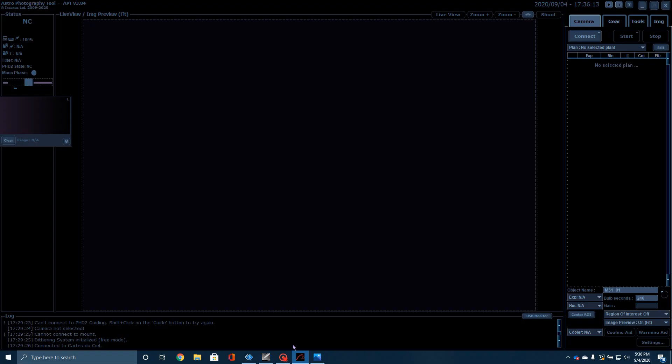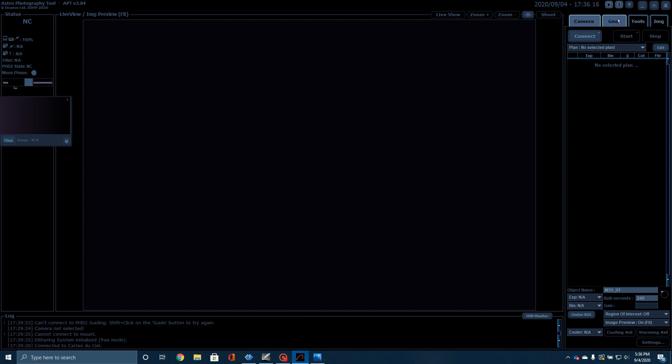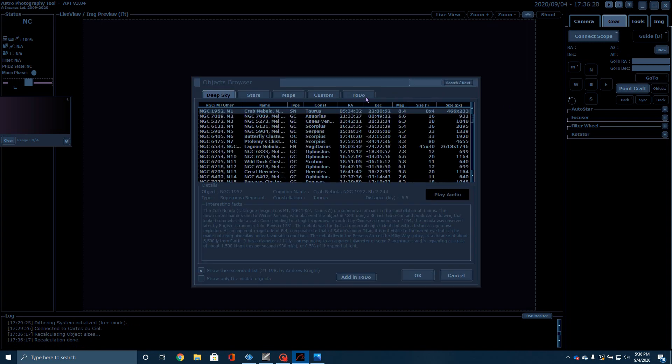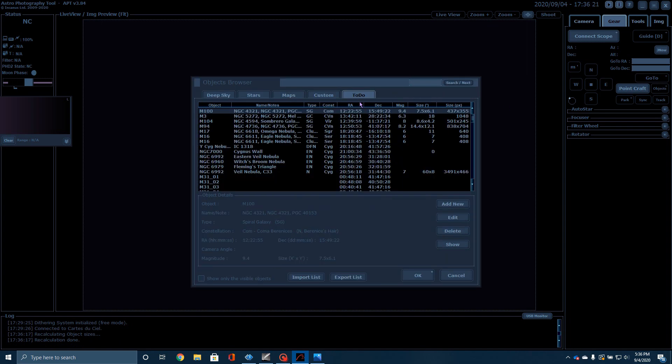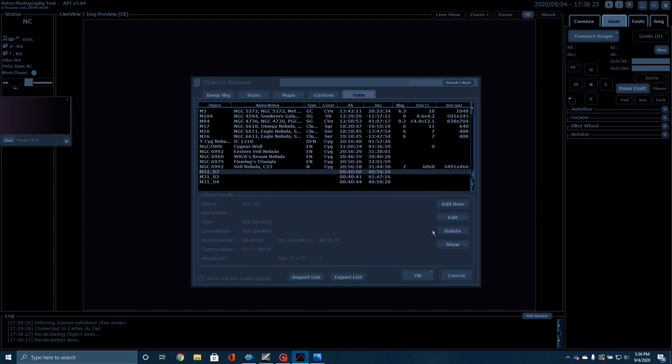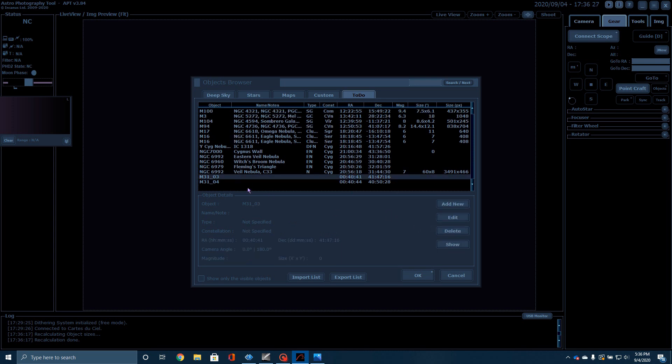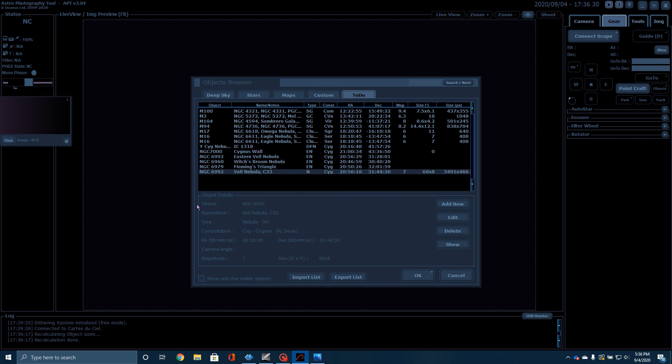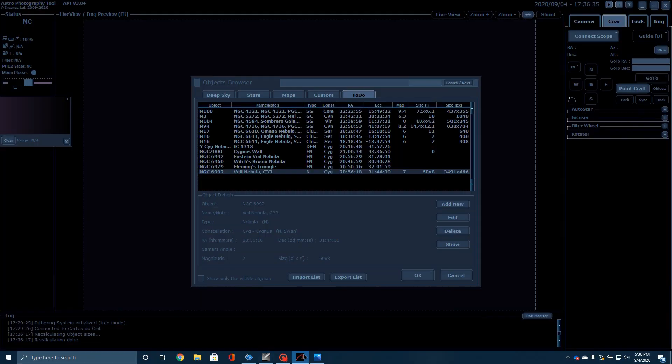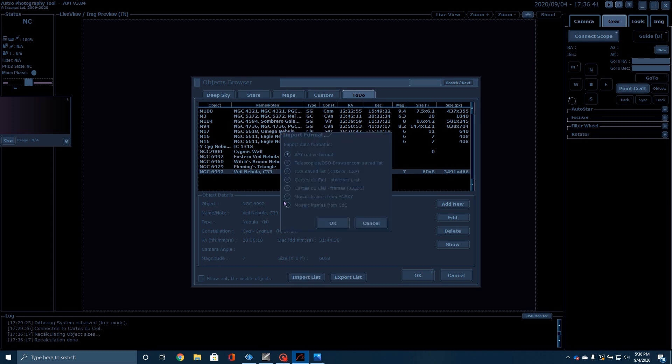Now, notice what I do. If I come over to Astrophotography Tool, go to Gear, go to Objects. Now, I'm going to come over here to my to-do list. Actually, I already created one of these earlier, but I'm going to go ahead and just erase it real quick, because I'm going to show you how easy this is. So, I clicked over here in Carte du Ciel, Send Via Server.